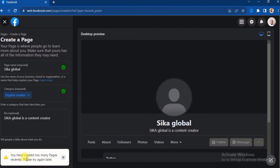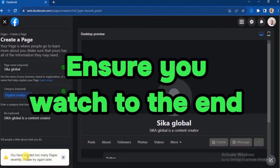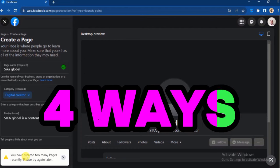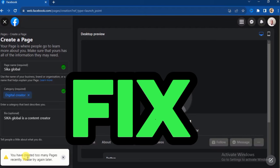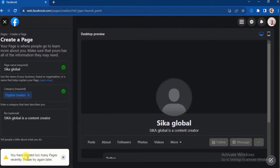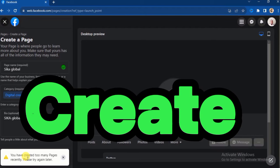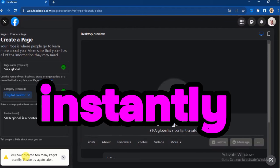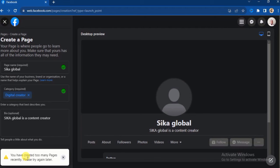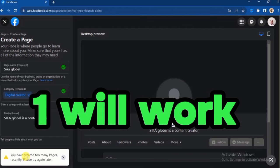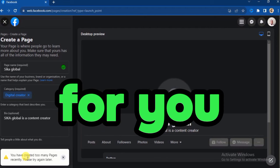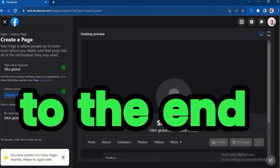That is the error we are going to fix in this video. Stay tuned and watch to the end because I'm going to show you four ways to fix this error so you can create your page instantly. Out of the four ways, one will definitely work for you.